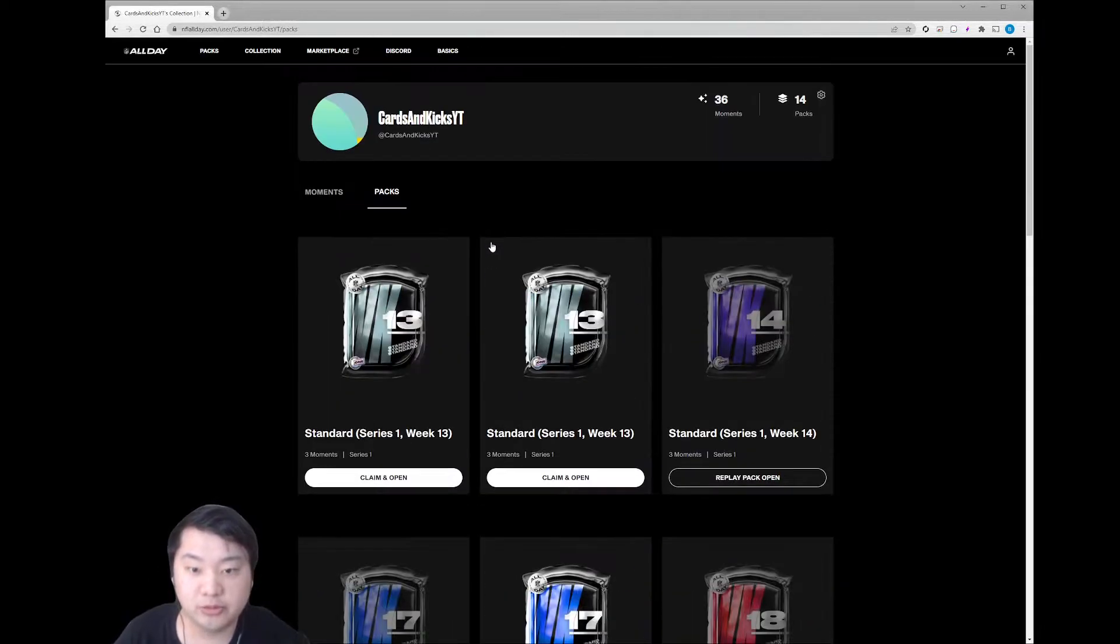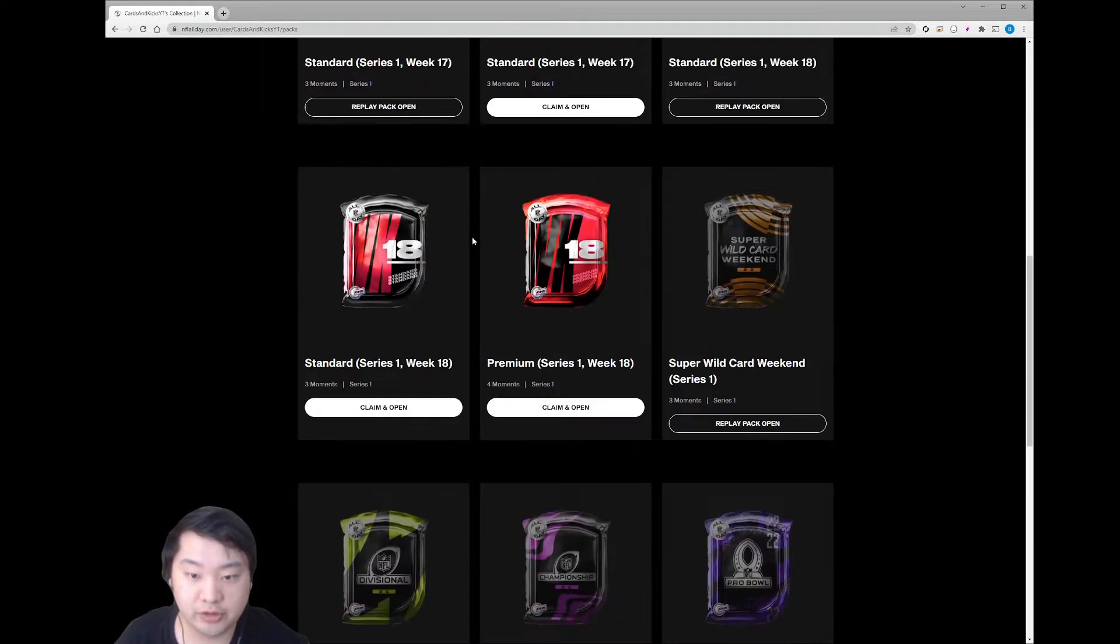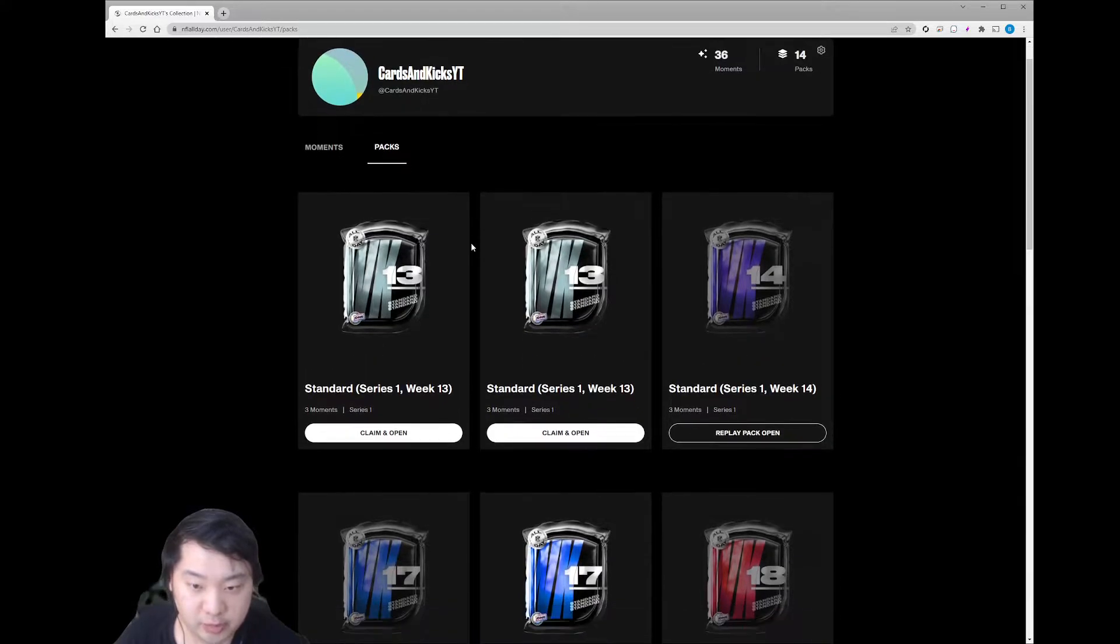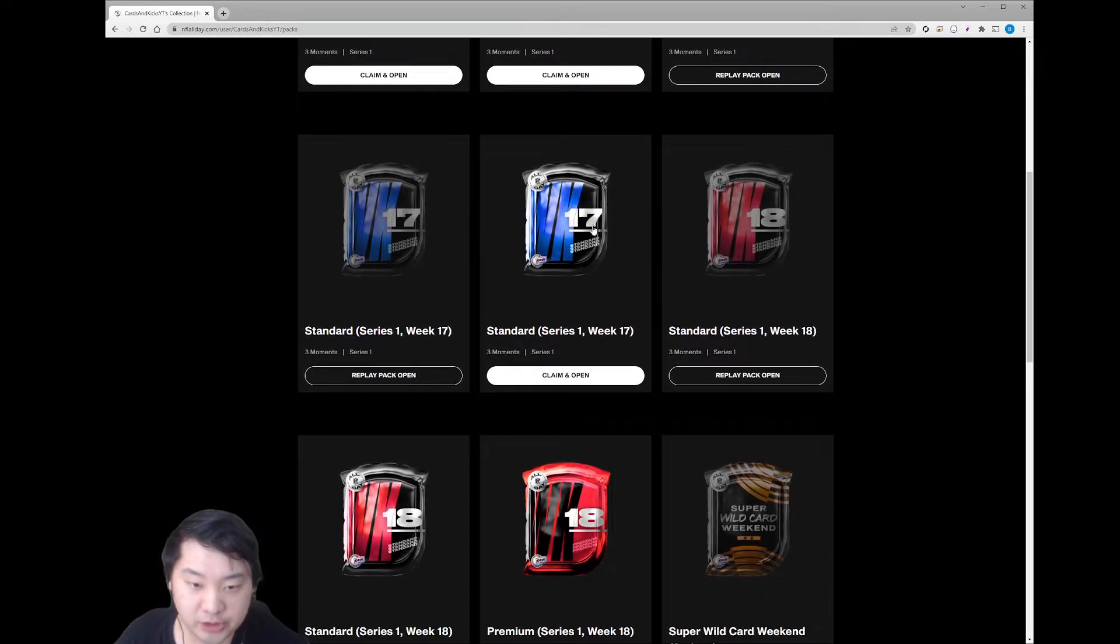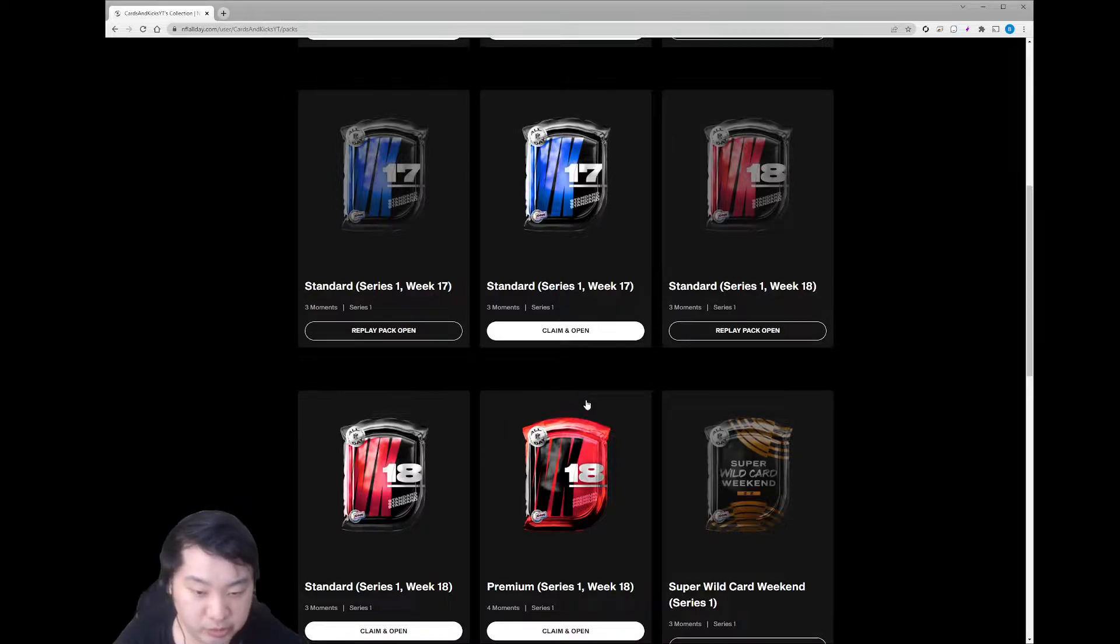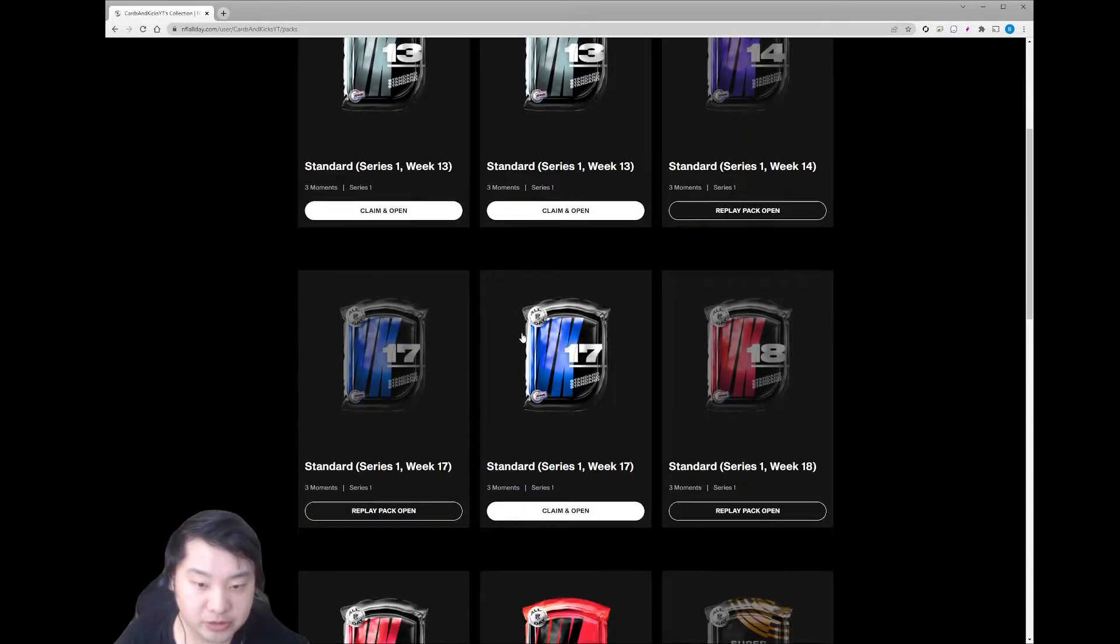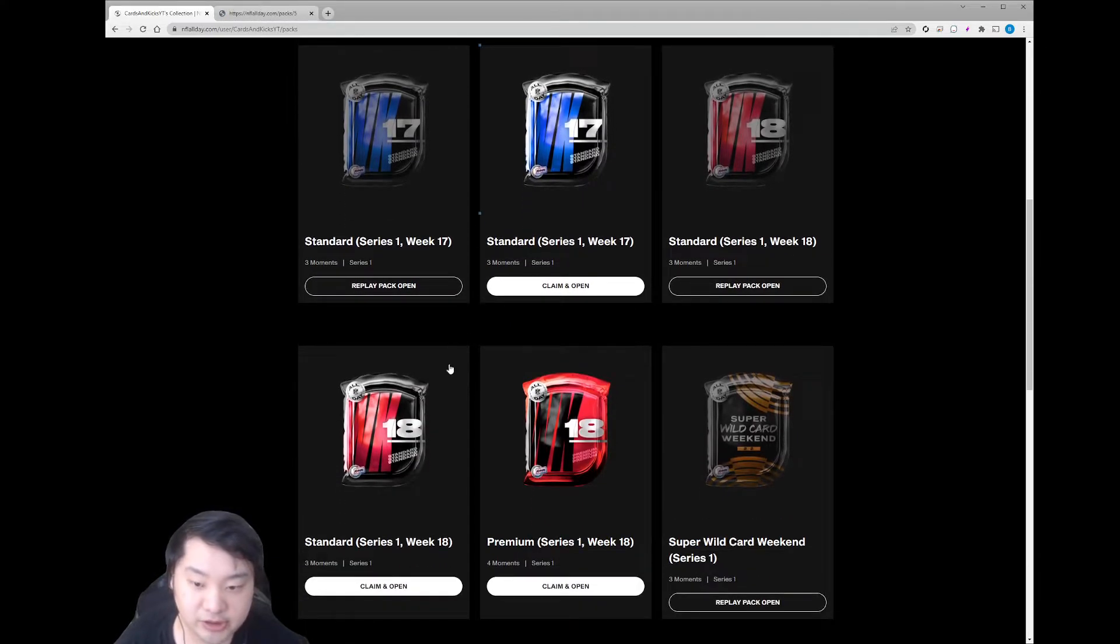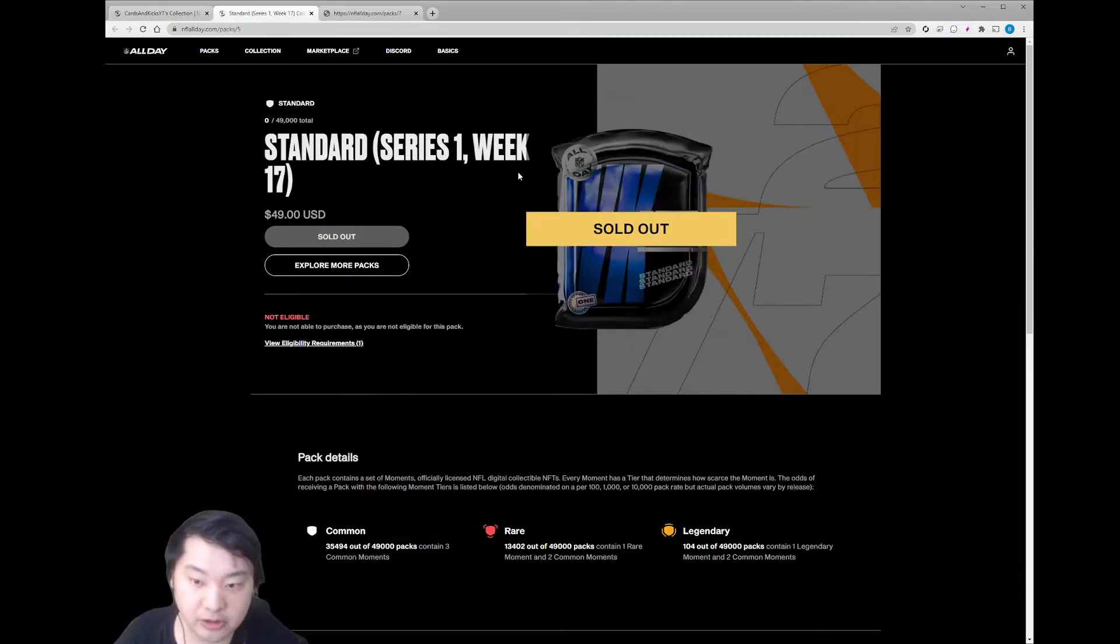What is up YouTube? We are back with some more NFL All Day. We've got a couple packs here. Let's open up Week 17 standard, Week 18 standard. I'll be doing premium in my next video. We have some Week 13 standards, I don't know if we'll open those quite yet. But let's check out some of the pack lists for Week 17 and 18.